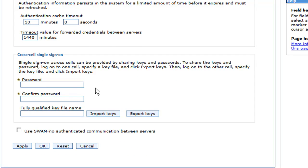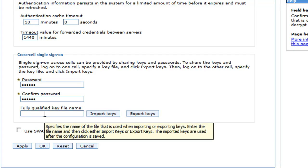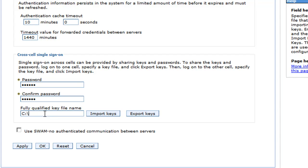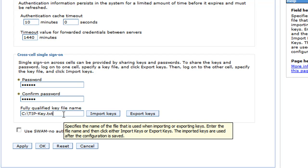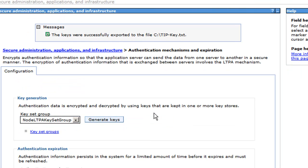And then under the cross-cell single sign-on, we see here where we can import and export keys for single sign-on. So we need to first give a password for encryption purposes and confirm it. And then we need to list the fully qualified key file name, essentially where in the file system the key is going to be stored. So I'm already going to select just the C directory. And I'm going to call it tip-key.txt. You can name it whatever you want. There's nothing special about the TXT file extension here. And then I click on export key. And you see here a message says it was successfully exported. Okay.